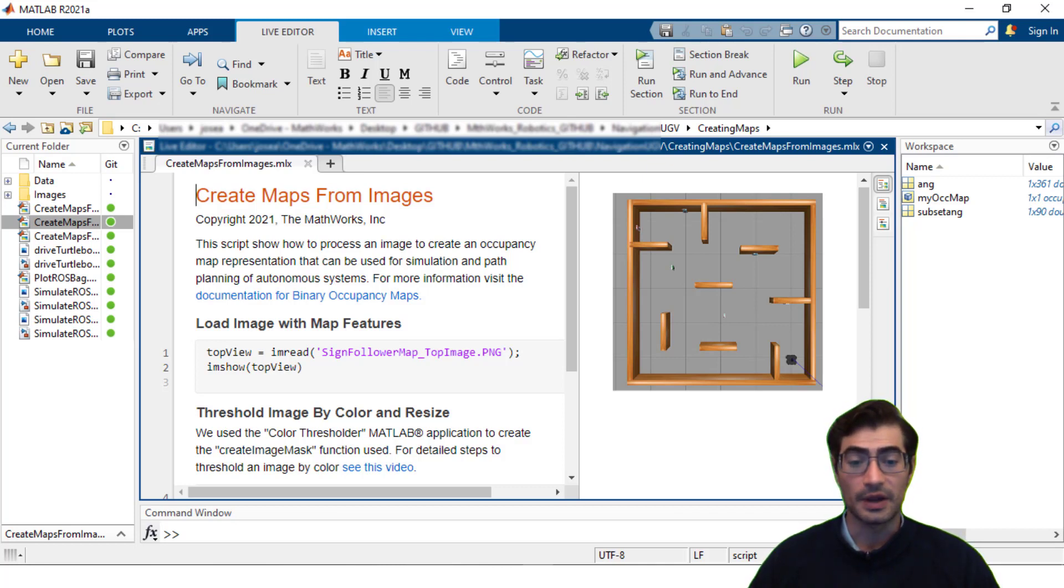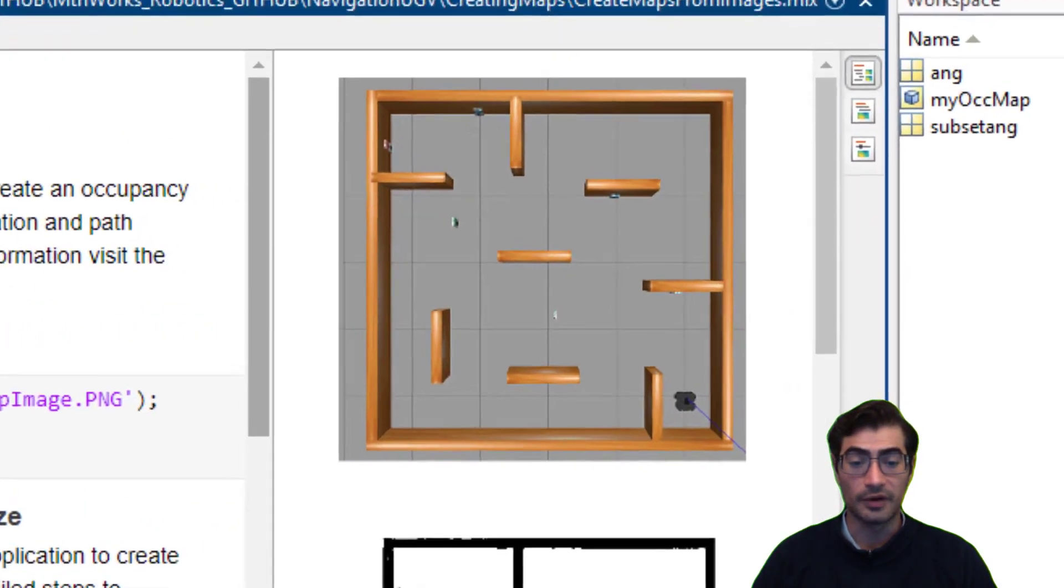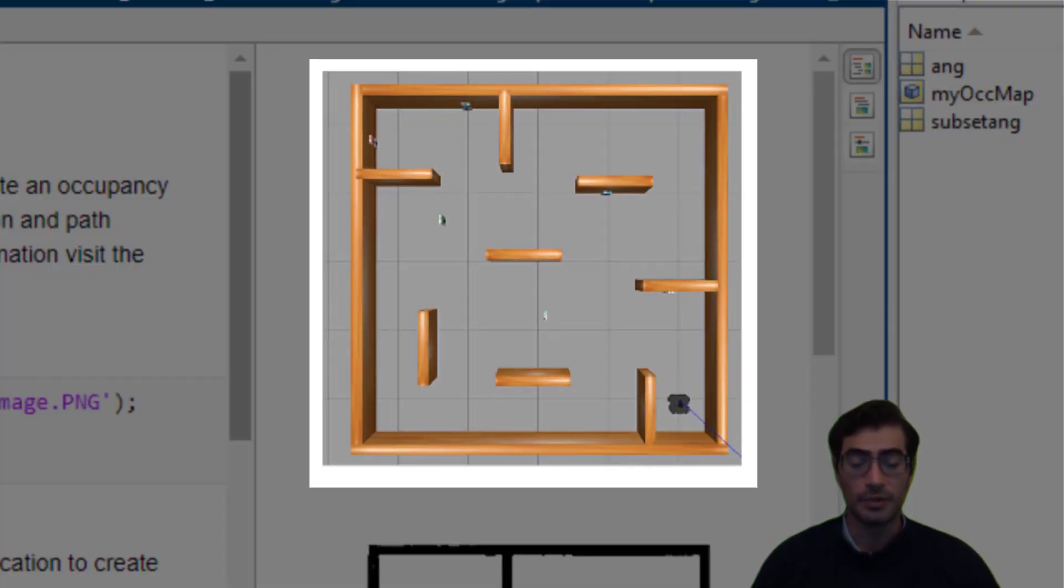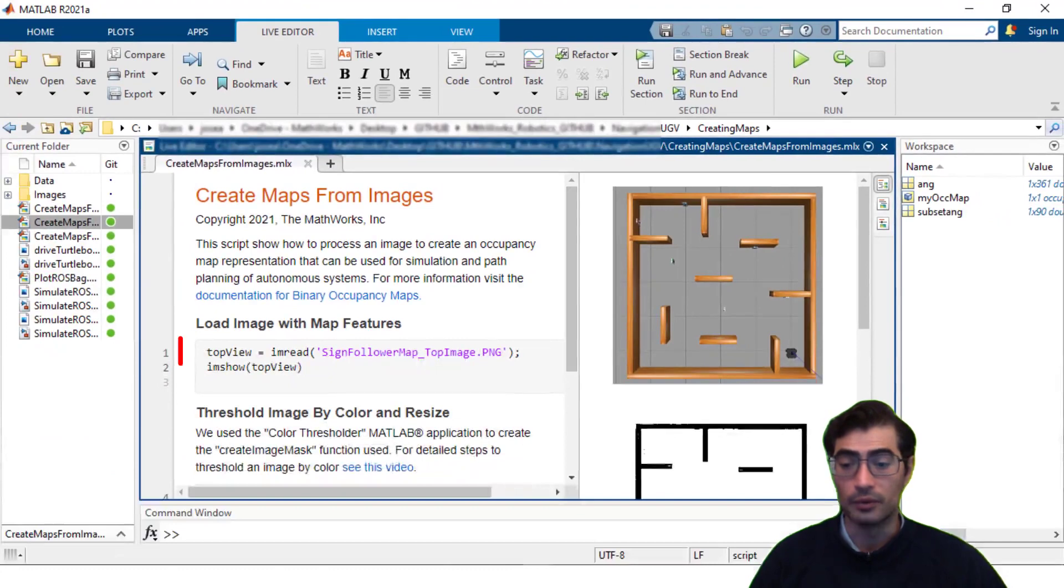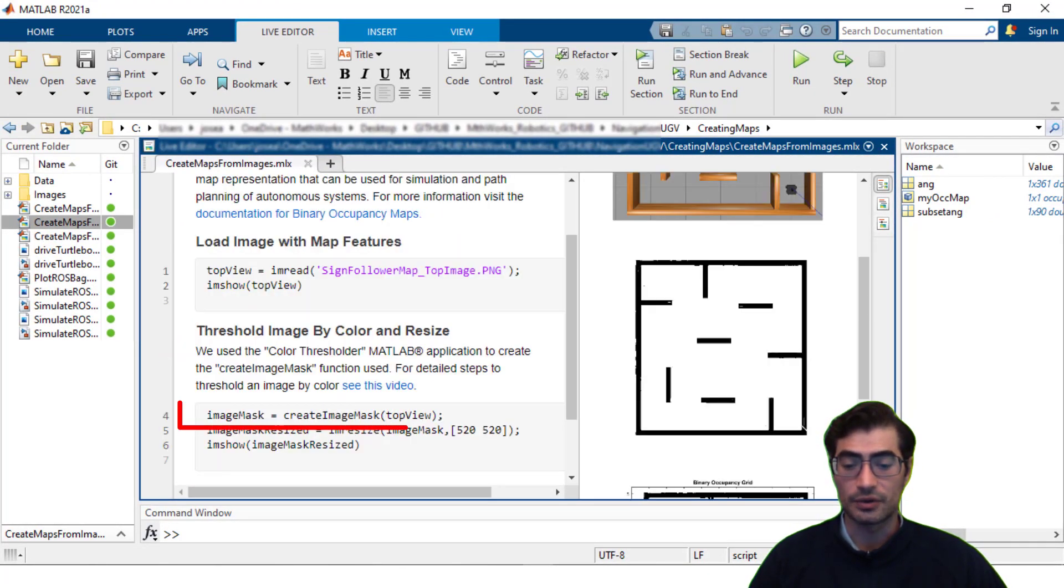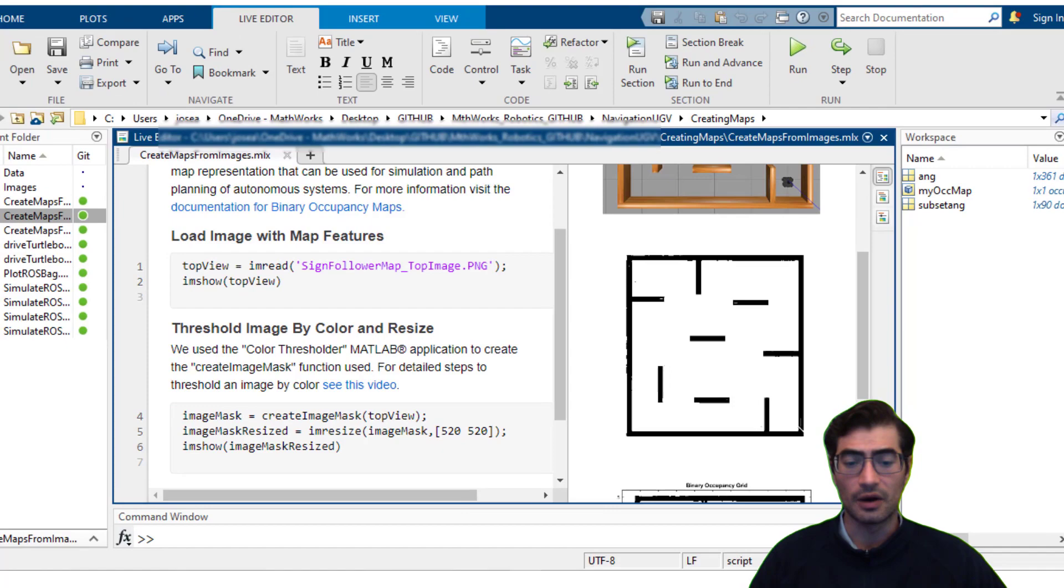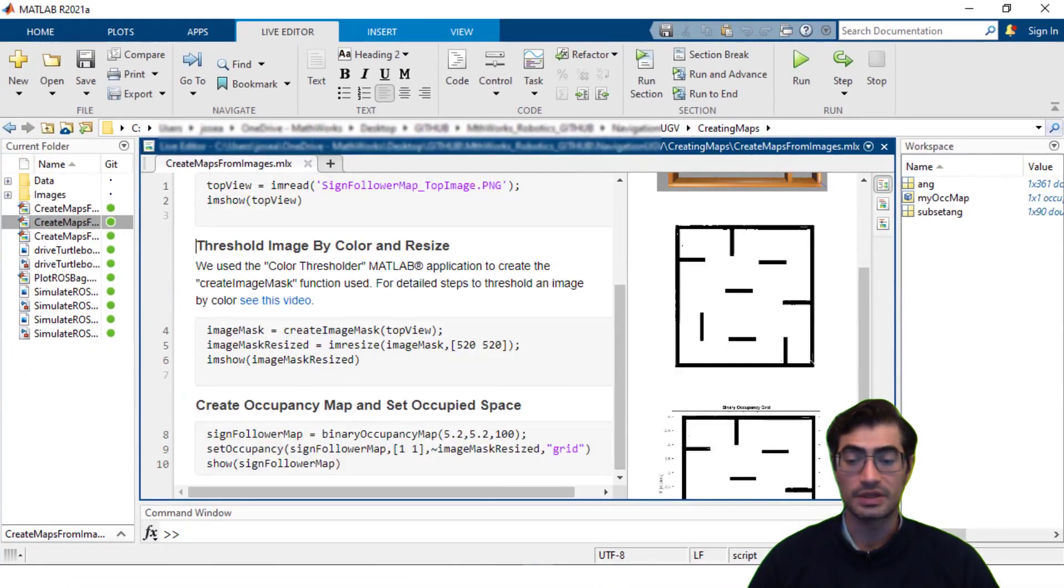One way to do this is by thresholding an image by its color. In this example we have a top view image of our TurtleBot3 map that contains all the relevant walls that we would like to prevent our robots from running into. So we would load that image into MATLAB and then threshold it by color. You will see that we now have a black and white version of the map that contains only the information from the walls.